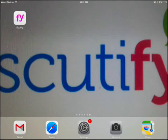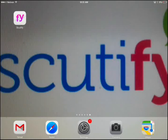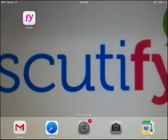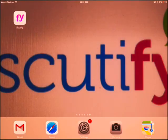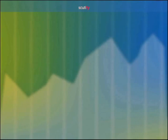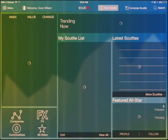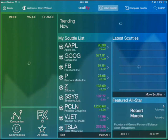This is Cody Willard. I'm the chairman of Scudify, the number one financial social network in the world, and I'm going to walk you through how to use the Scudify iPad app. To open it, just click on the icon on your iPad. Download the app from the Apple App Store.